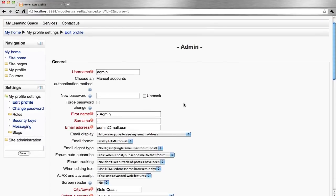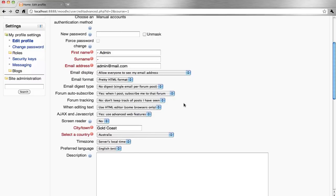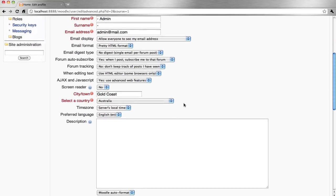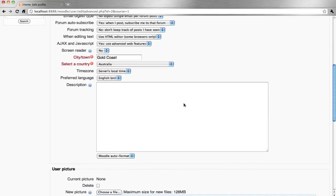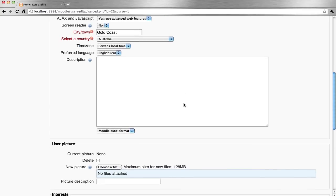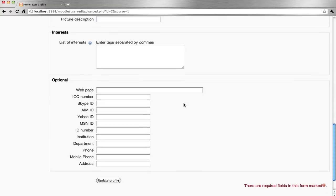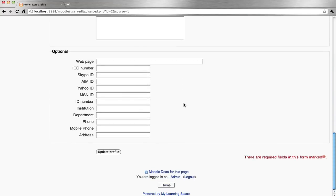This is where you can update your details. Put a description about yourself, perhaps a picture and some interests. When you're done, click Update Profile.